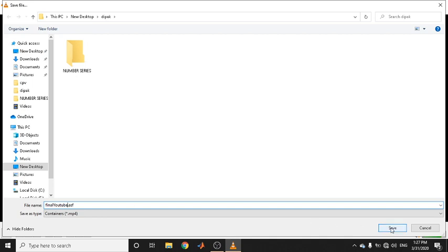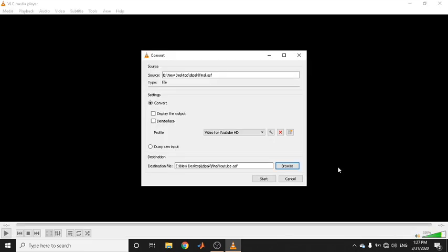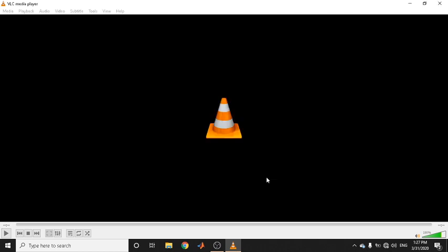I will add 'YouTube' to the filename to indicate it is the final version. You should not change the extension — only rename the file — and then click Save. After clicking Save, the conversion has not started yet. To start the conversion, click the Start button. You can see progress is now proceeding.